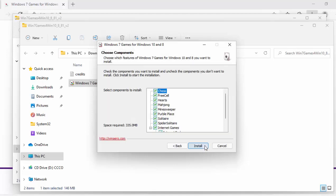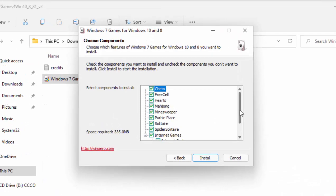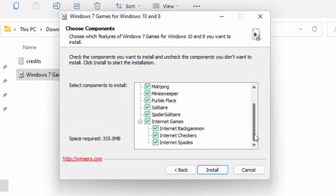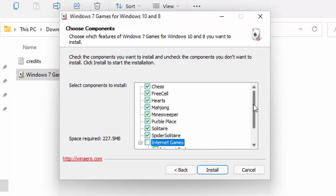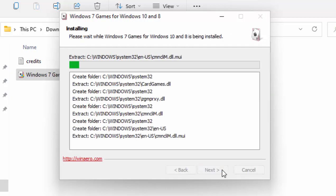Okay, now there's a few games in here that won't work for definite and they're the internet games. So move your mouse over the box just to the left of internet games, left click once just to untick internet games and internet backgammon, internet checkers, and internet spades, because unfortunately they do require the Microsoft server to be active and that was closed down a while ago, so those games won't work. The rest of the games will work. If you want, you can tick or untick the games that you want and what you don't want. Make sure there's a tick to the left of the games you do want and no tick to the left of the games you don't want. Once you've chosen, then move your mouse over install, left click once.